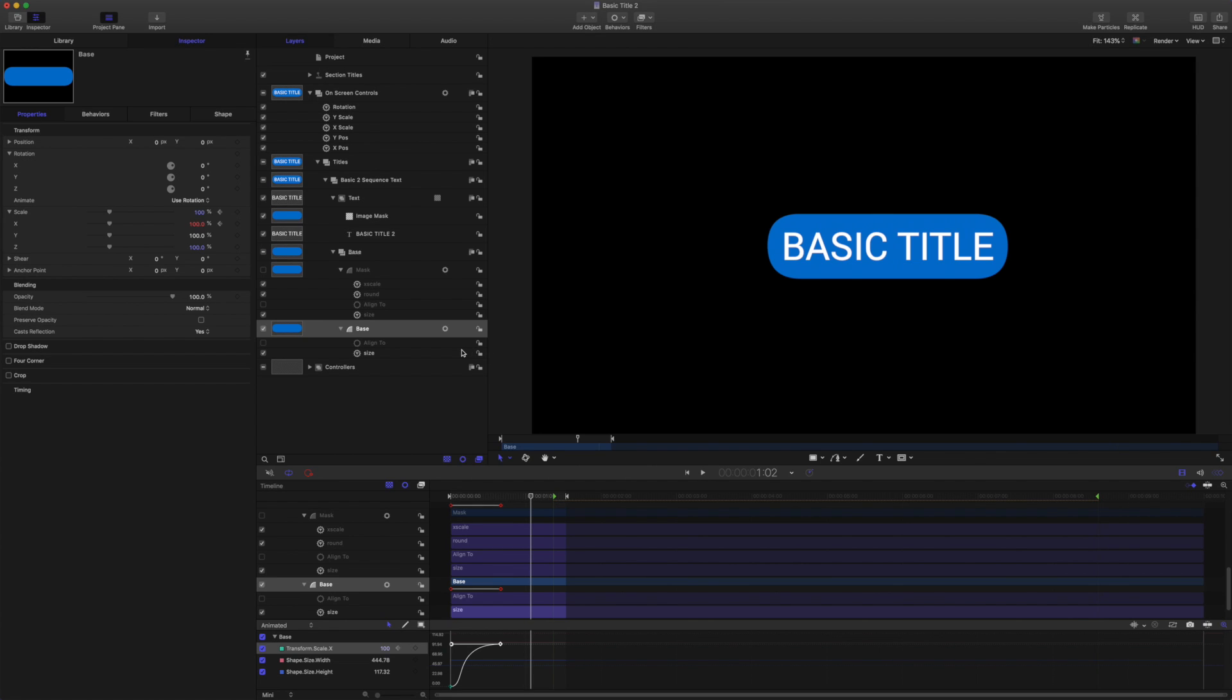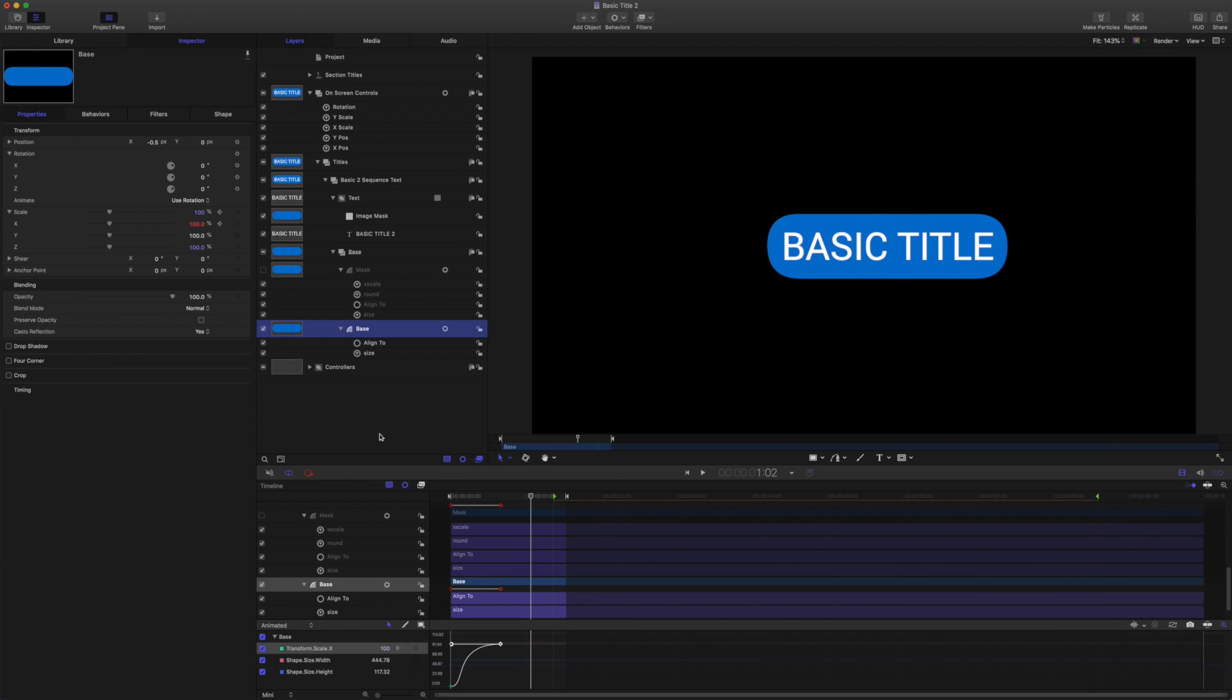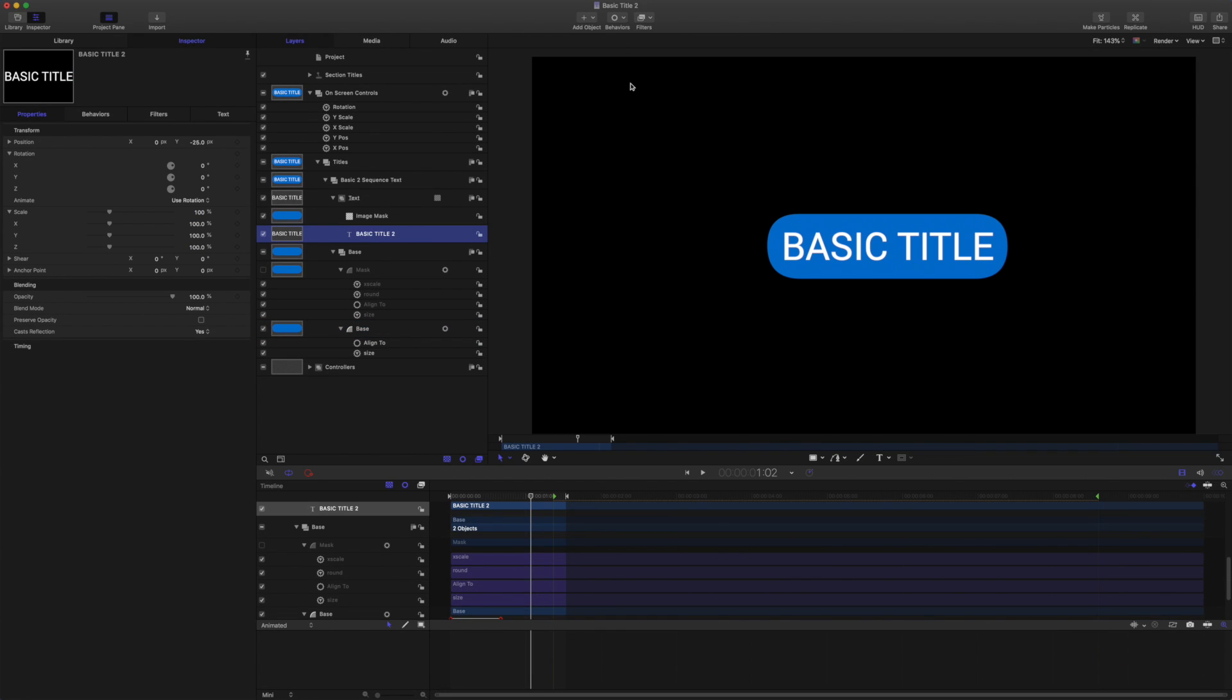So the next thing we want to do is animate our text. To animate the text we're going to use sequence text behavior, and I'm just going to turn the align to behaviors back on for now. So let's grab the text and come to behaviors.